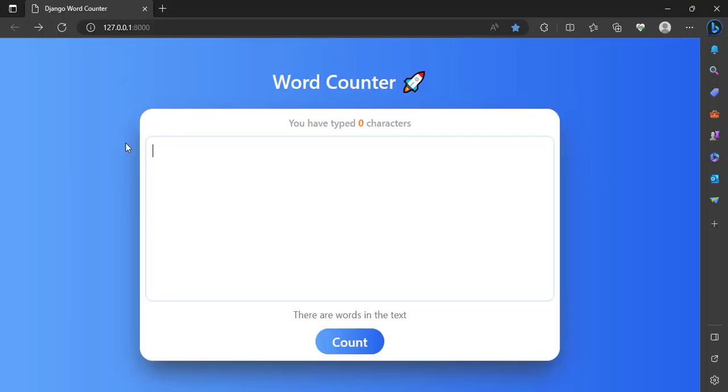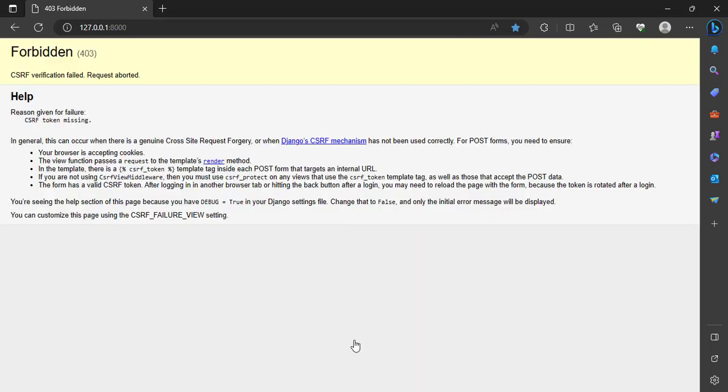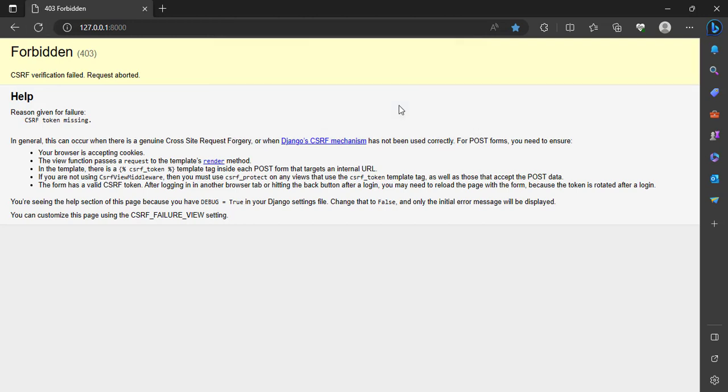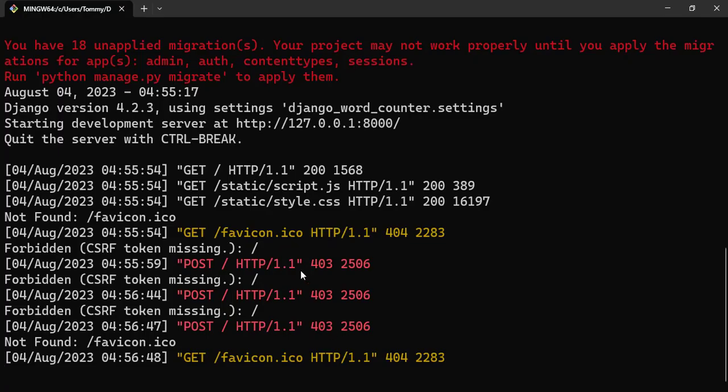You can read about it. So CSRF underscore token. And then now I think it should work. So hello, and then we count. I think we have to do a reload. Well, let's restart our server and see.